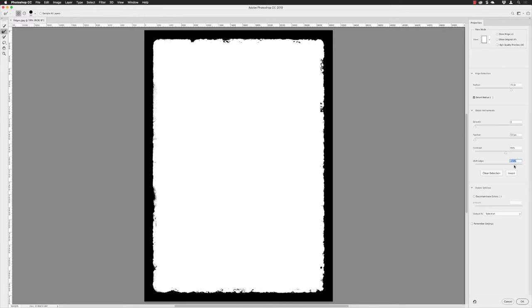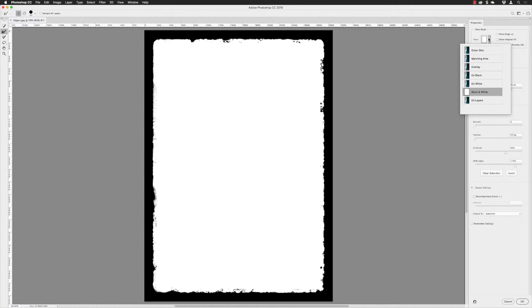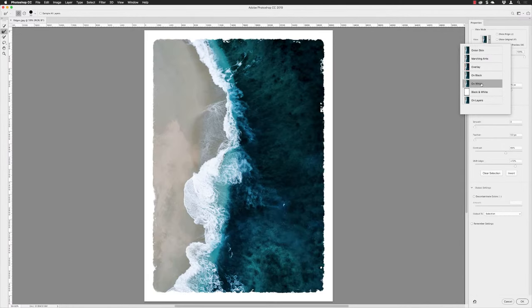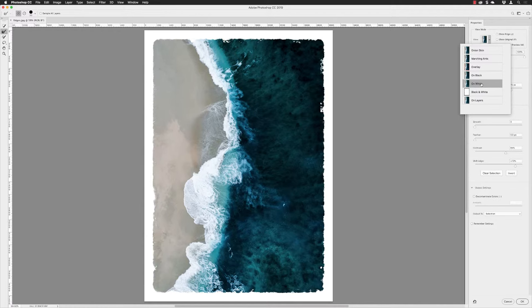I can go back up to the Preview menu at the top, click on that, and choose a different preview. I'm going to choose On White. What that will do is give me a preview of what this will look like on our eventual white background. With that, I'm fairly happy. I can click away from there.